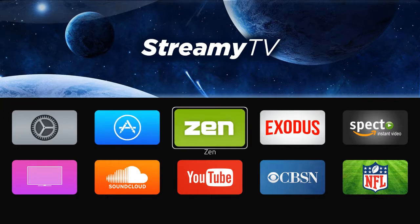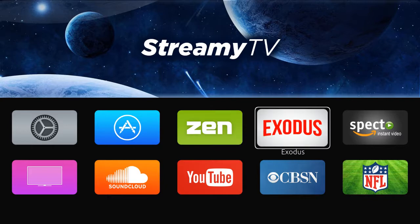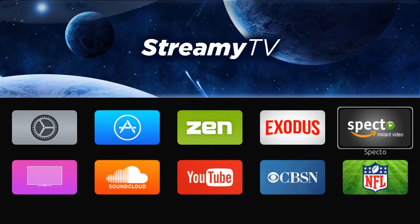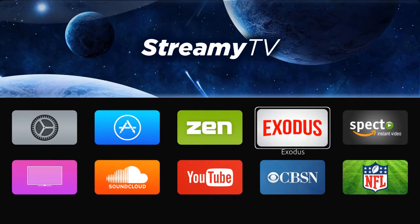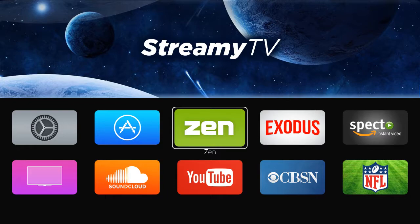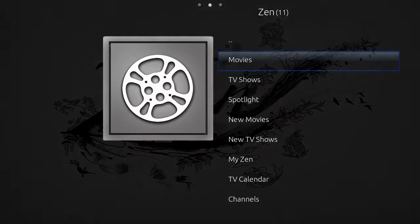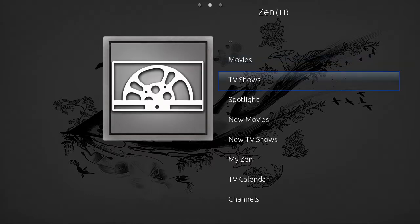Right now I'm going to talk about Zen, Exodus and Specto. All three of these apps are exactly the same in navigational structure. When I click OK with my remote I will open up Zen. From here I will be able to see movies or TV shows. I can search for my favorite movie by name, my favorite TV show by name, and Zen will then take me to links and ways to access those shows and movies.